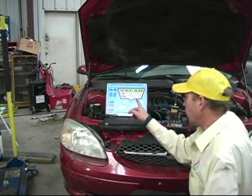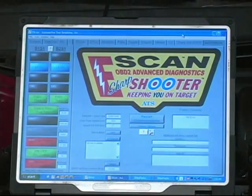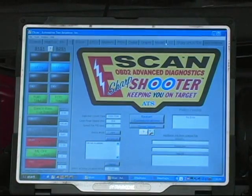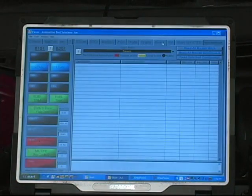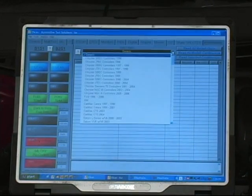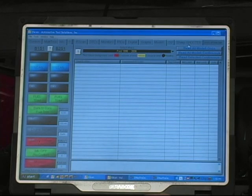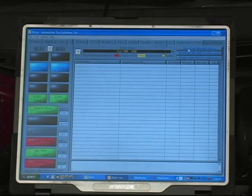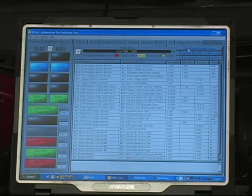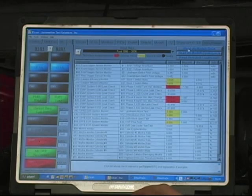Here we have the E-Scan. We're going to go to mode 6. We're going to select Ford Motor Car Company and we are going to read all mode 6 data. Here's the mode 6 data.